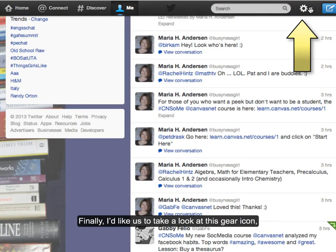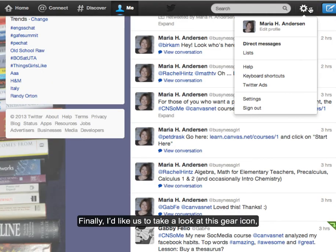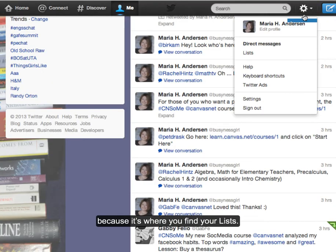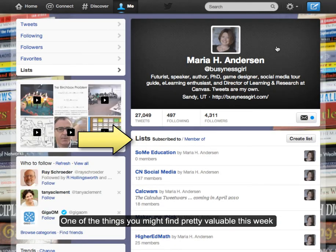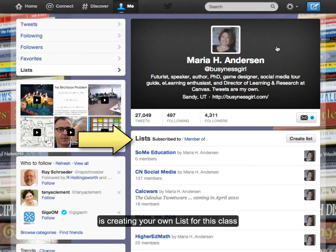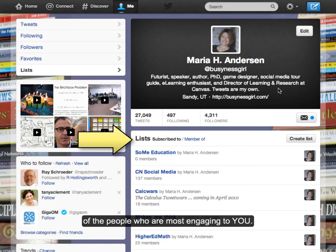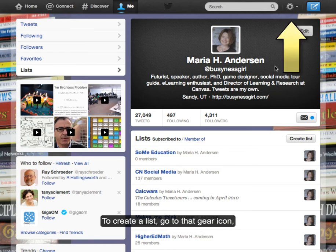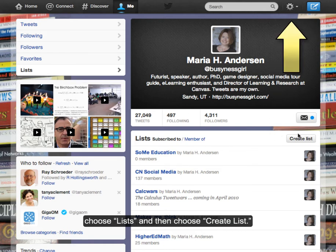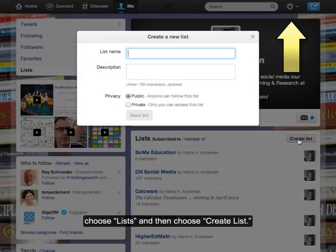The gear icon is worth taking a look at because that's where you find your lists. One of the things you might find pretty valuable this week is creating your own list for this class of the people who are most engaging to you. To create a list, go to that gear icon, choose Lists, and then choose Create List.